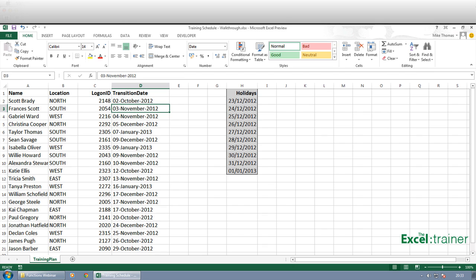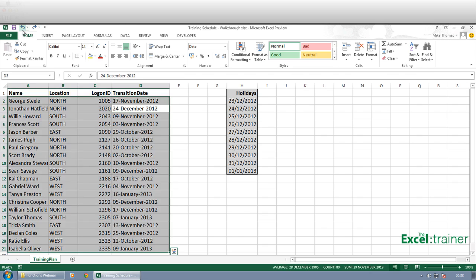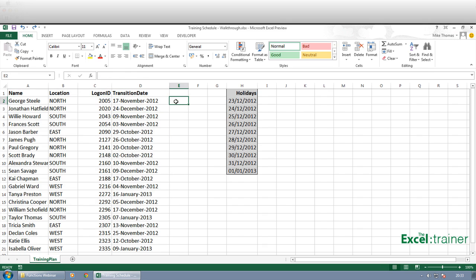So let's just undo that sort. So what we need to do is we need to convert those text strings to dates and that is done with the DATEVALUE function.